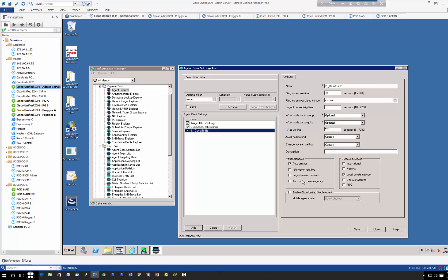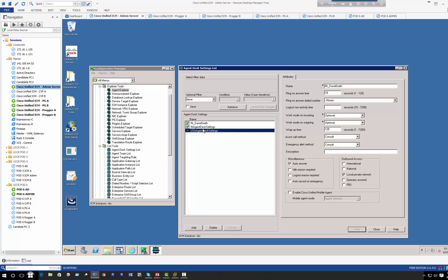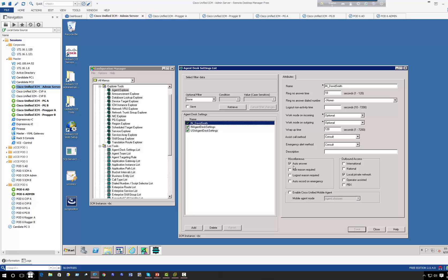Some call center environments, you may have a choice to have agents automatically answer the call and then start talking, but some call centers you want the agent to be able to press a button to accept the call. I will select the auto answer for David and I'm going to save this, but for India I'm not going to have auto answer. So now that I have created my agent desk settings...